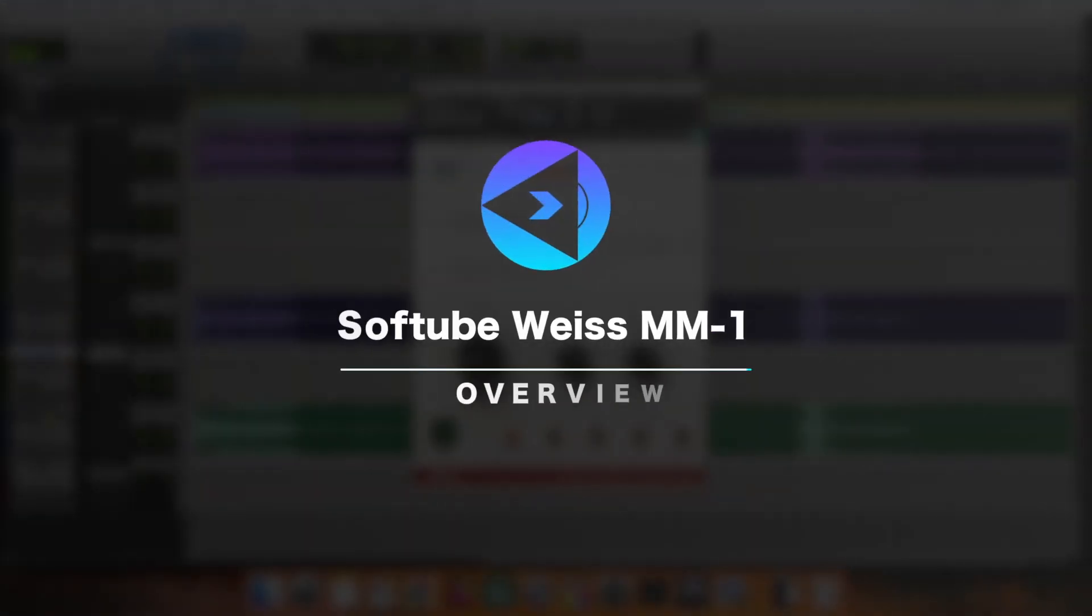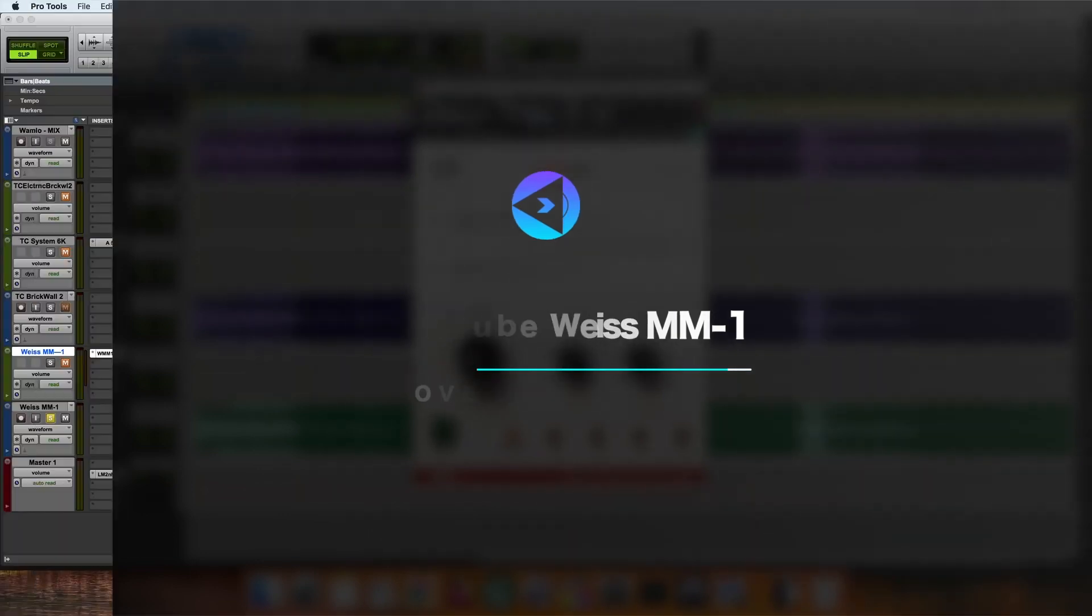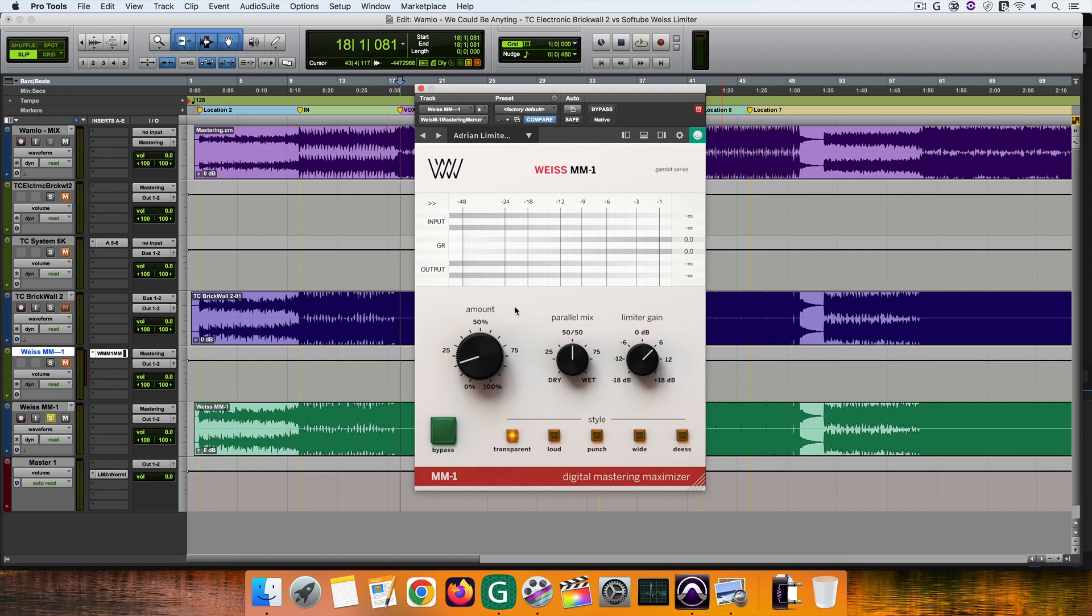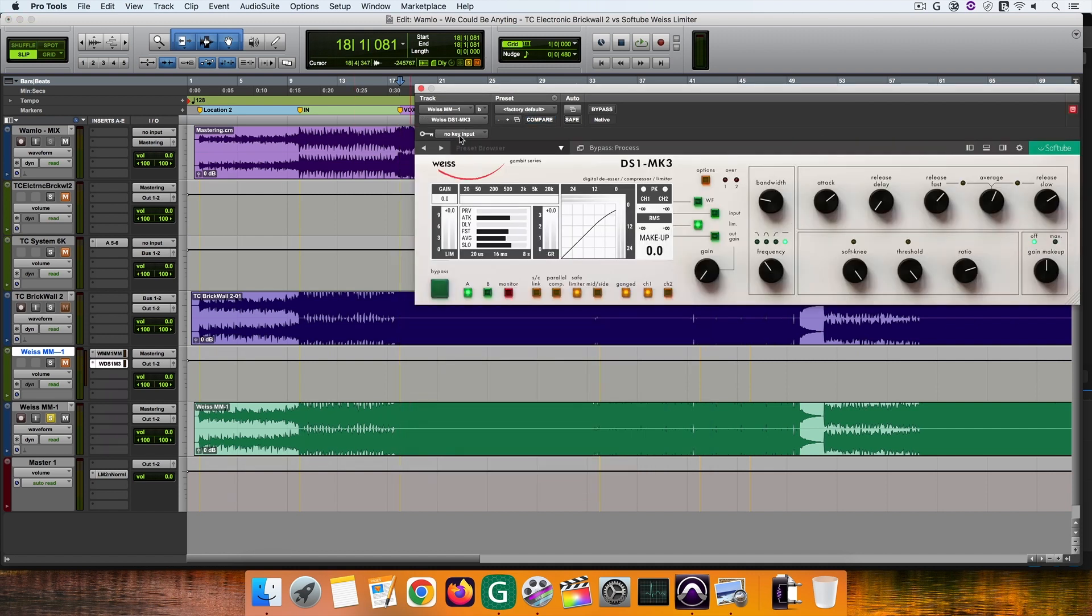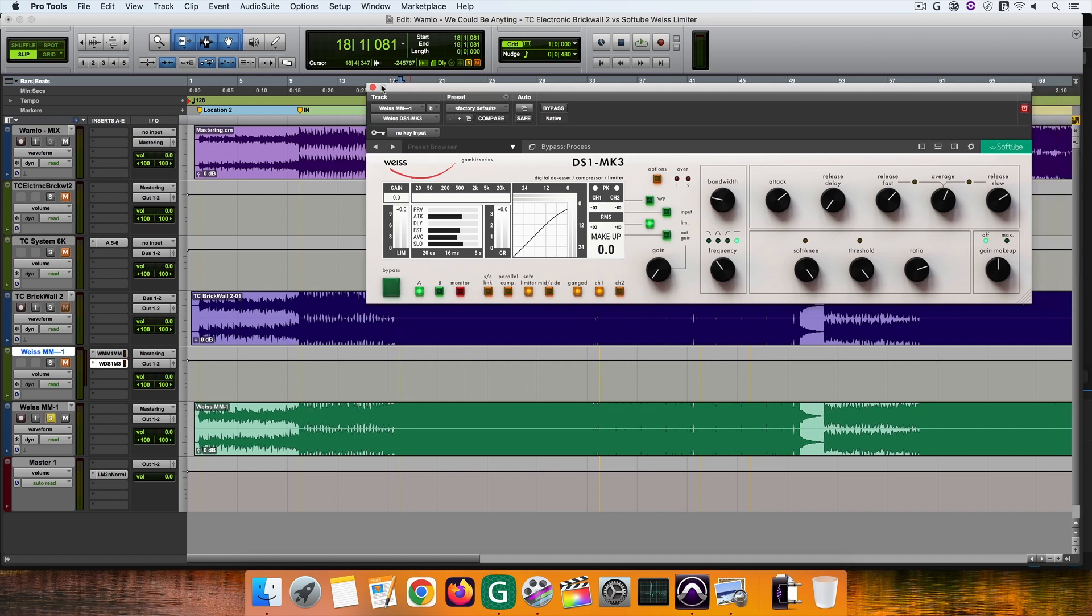Waves MM1 is a maximizer created by SoftTube and at first glance you can see that there are not many controls which sometimes is great. Why? Because you can focus more on the sound of your project and not on tweaking controls. This maximizer is based on SoftTube DS1 MK3 plugin,